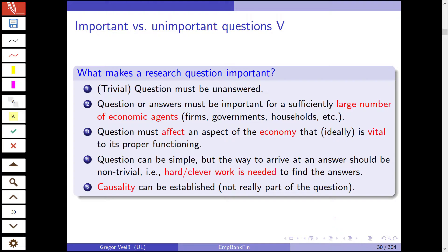So what makes a good research question? What makes a good research question important? First of all — trivially — it must be unanswered. The question or answers must be important for a sufficiently large number of economic agents. It might be interesting to study the market for pets, but that's only a small part of a modern economy. The question must affect an aspect of the economy that is ideally vital to its proper functioning — this is one reason why we are studying banks as a separate industry sector. The question can be simple, but the way to arrive at an answer should be non-trivial: you need clever work to answer your question and you need to be able to establish causality.